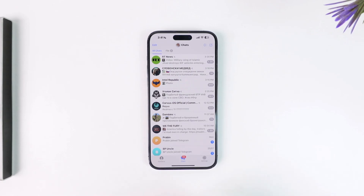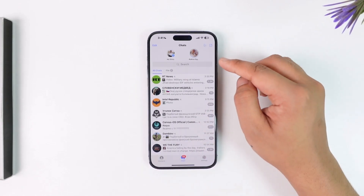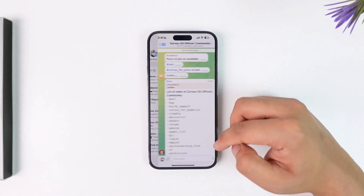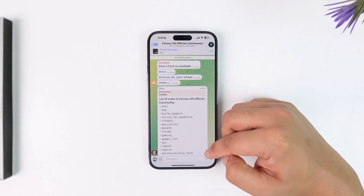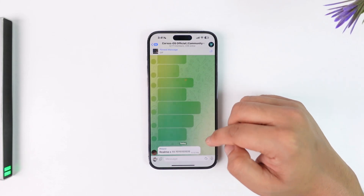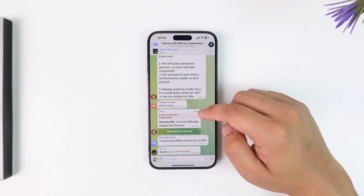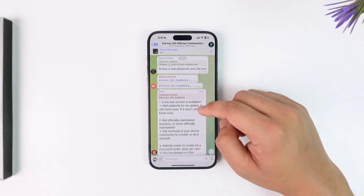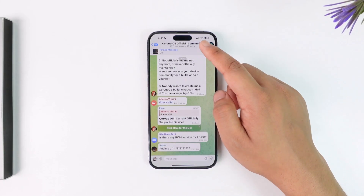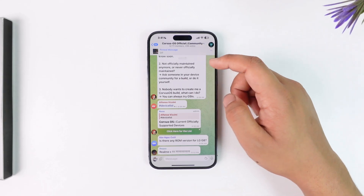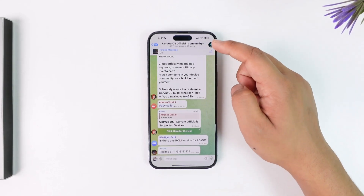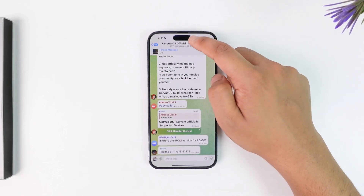From here, what you have to do is go to the certain group that you would like to leave. Let's say there's a certain group that you want to leave — just navigate to it.